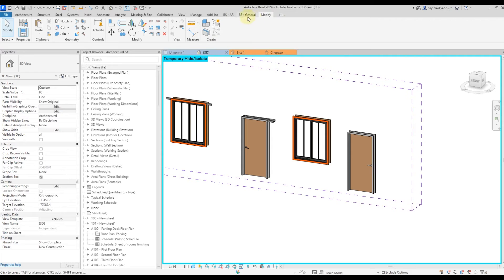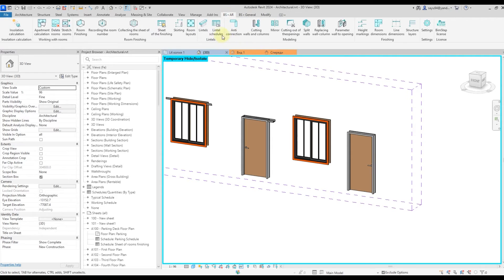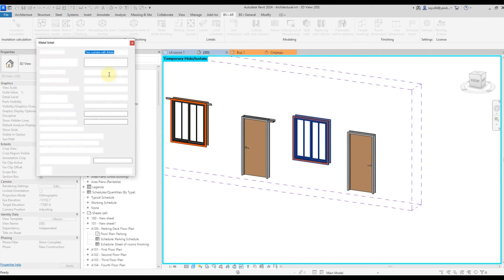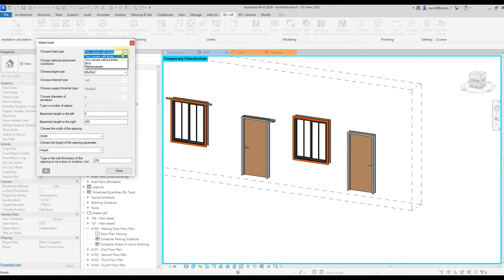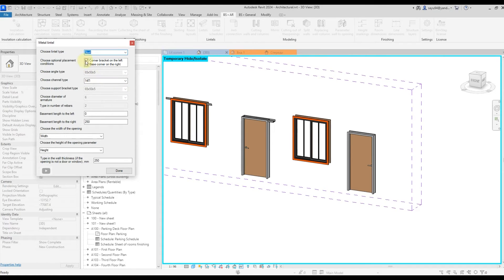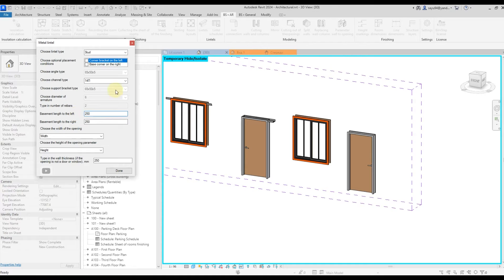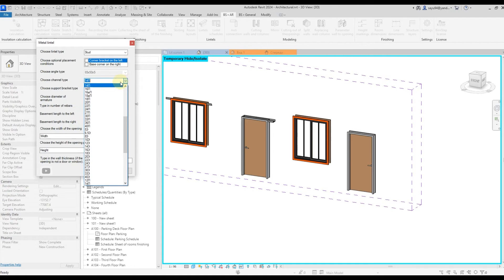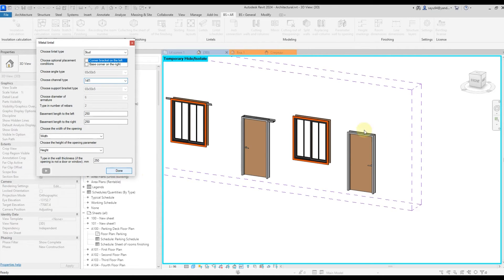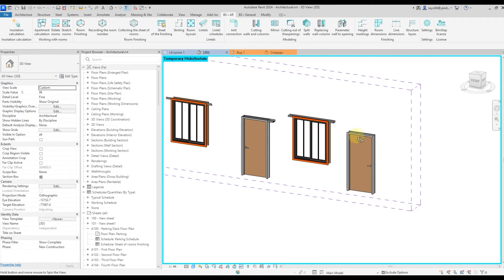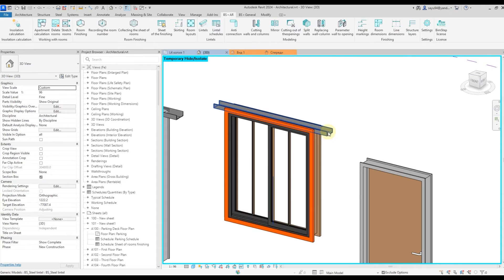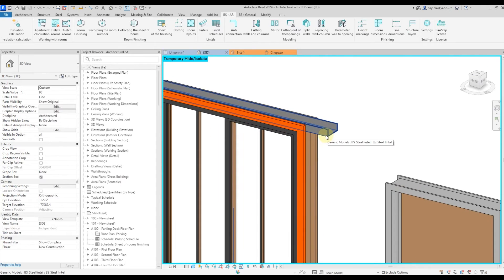Let's move on from there. Let's run the lintels plugin again. Select a window. Select a channel, for example. This is where we uncheck the box. Here let's also put 250 and select the type of channel we need. Click done. The channel family is placed. Nothing complicated here.